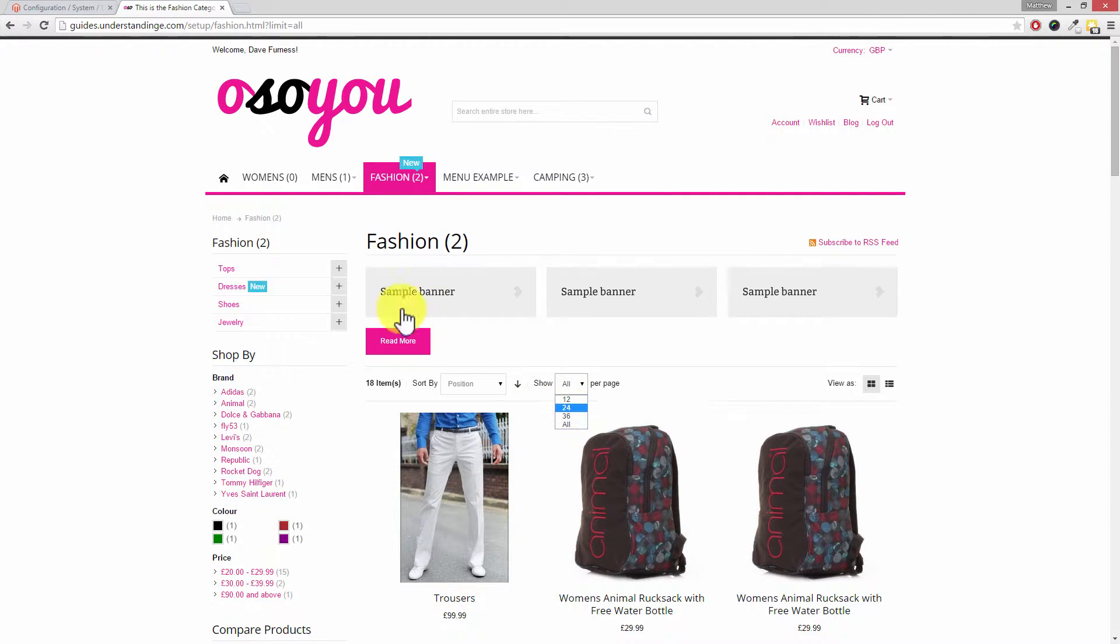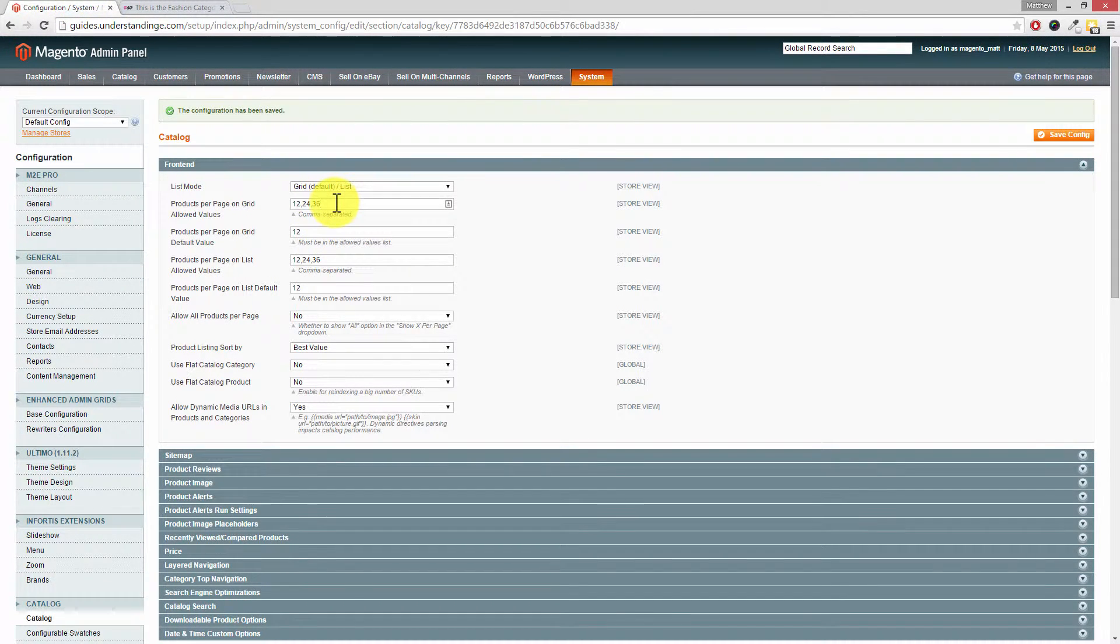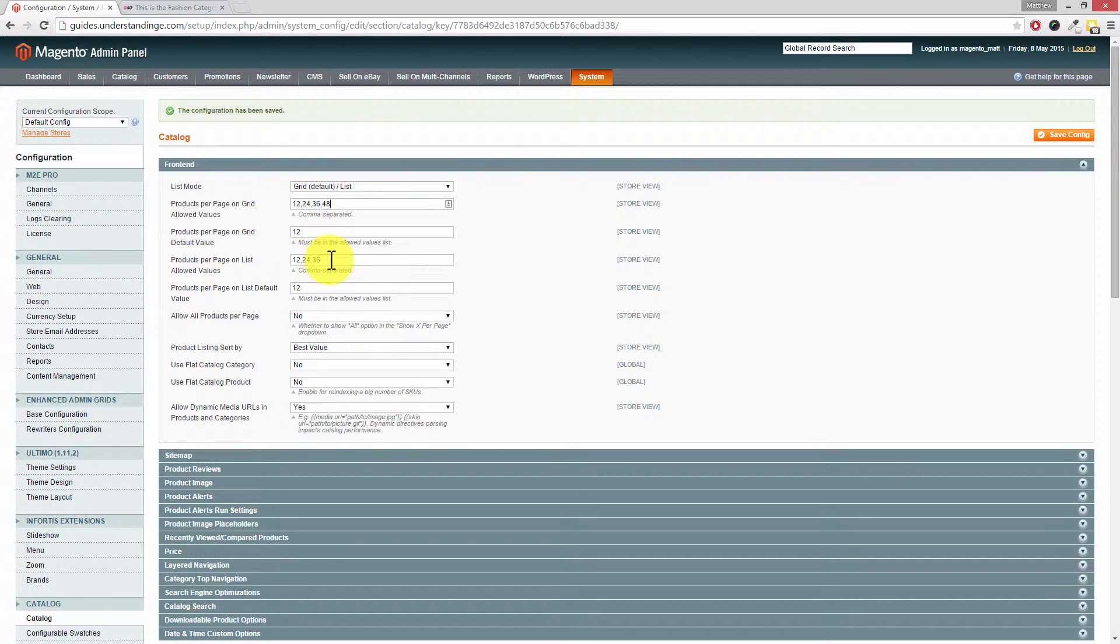Maybe we want to help our customers by allowing them more, maybe 48. So I'm going to put comma 48 on the end. Just in case you're using the list option, I'm going to change that one there as well.